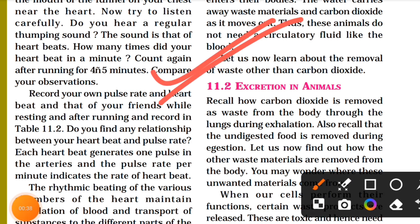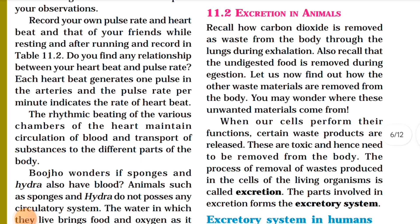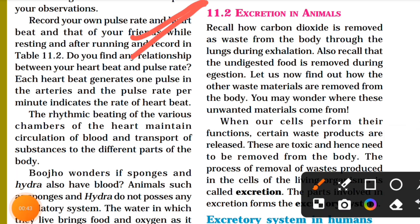Let's start. First, recall how carbon dioxide is removed as waste from the body through the lungs during exhalation. Carbon dioxide is removed from the body as a waste product through the lungs during exhalation.